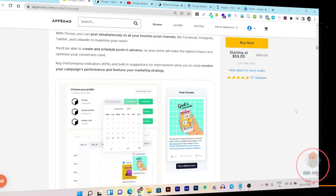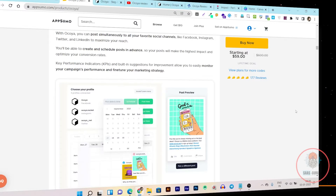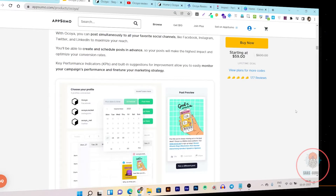Being a social media creator is hard, time consuming, and sometimes very complicated because you have to create content for your accounts. To get attention you have to write attention-grabbing headlines, and in the end you have to analyze all the results from those posts so you can understand which type of posts are working for your social media accounts and which are not.